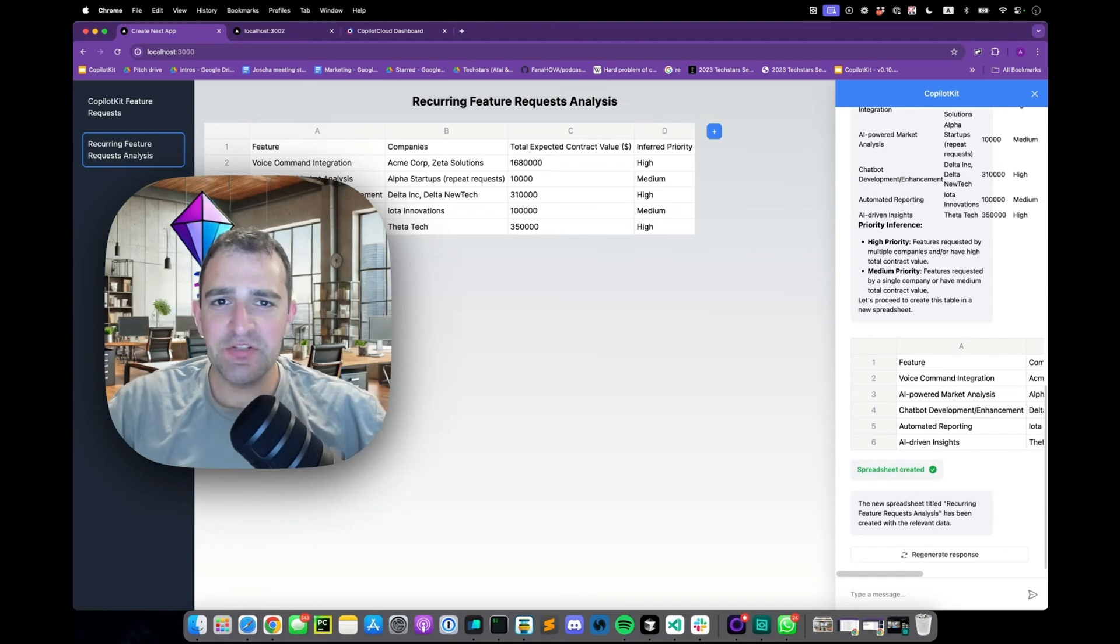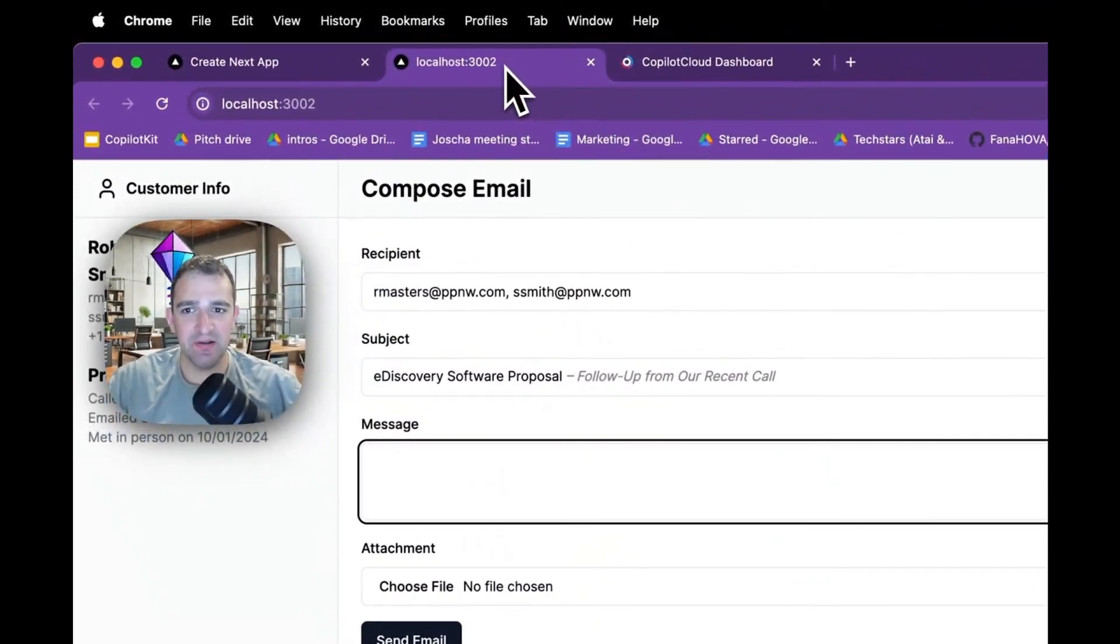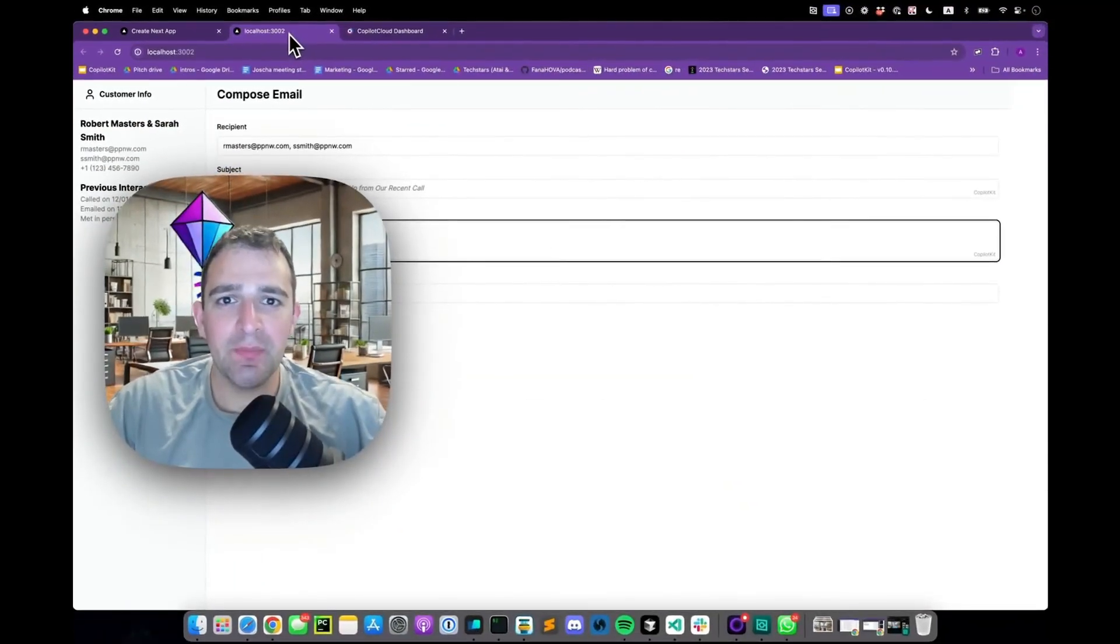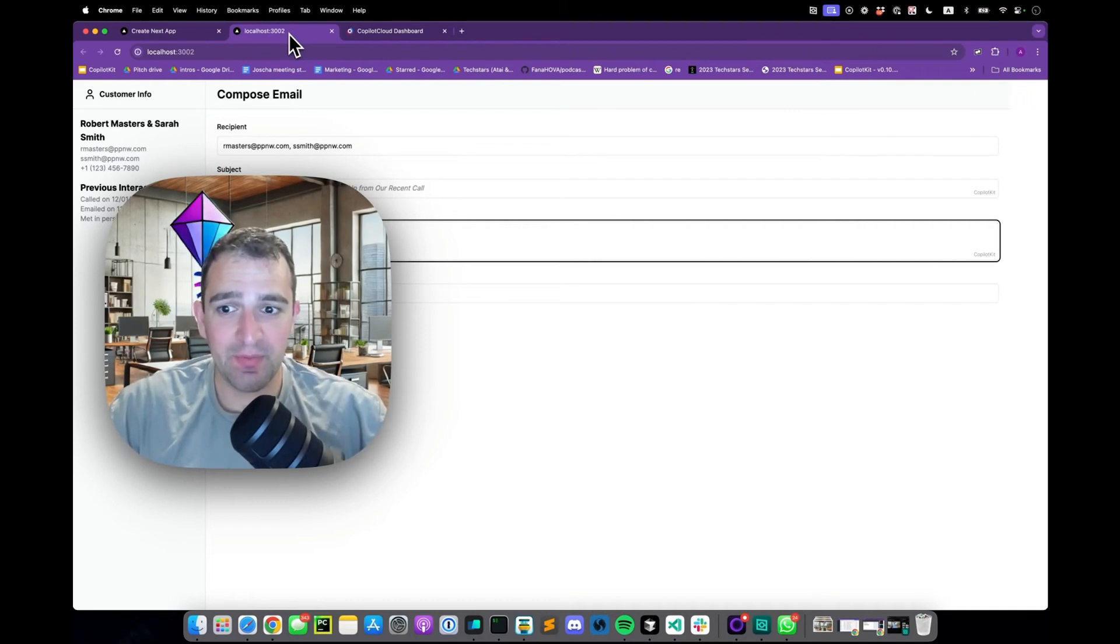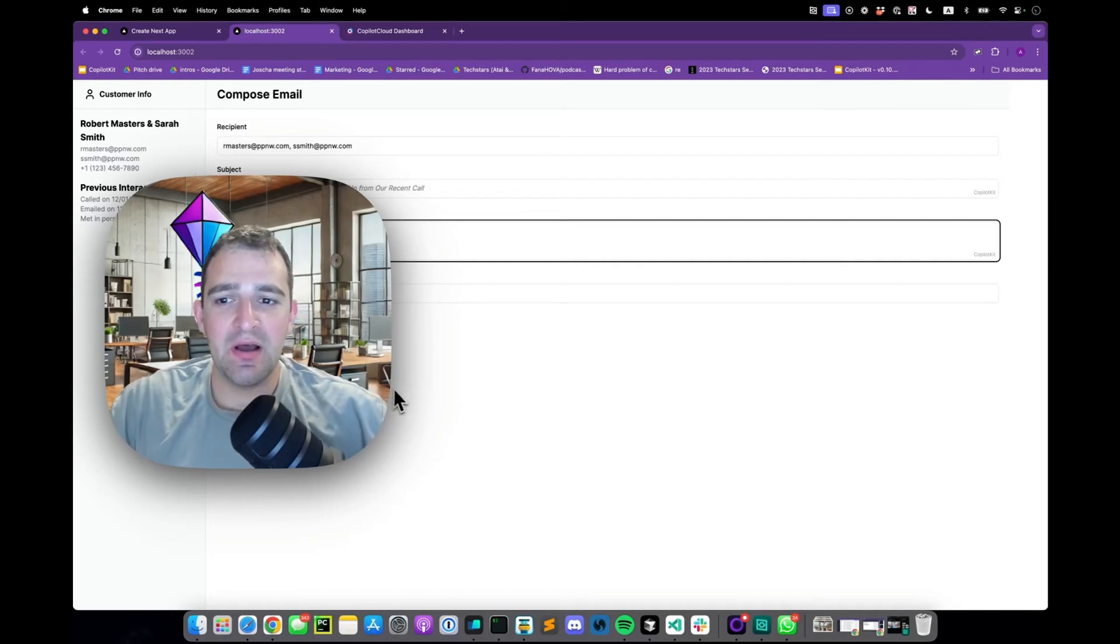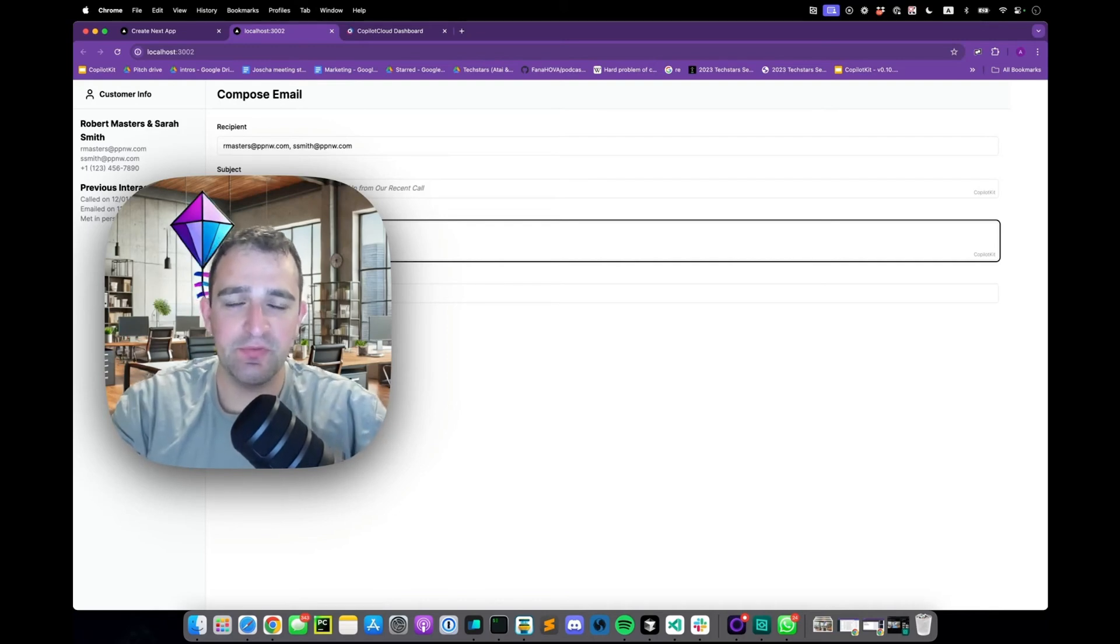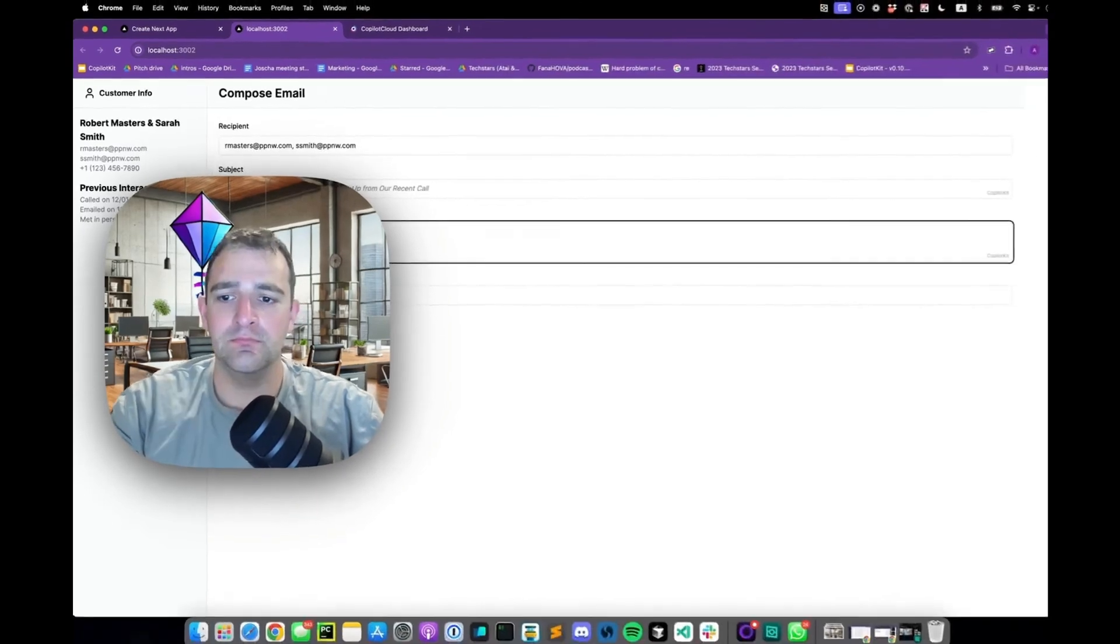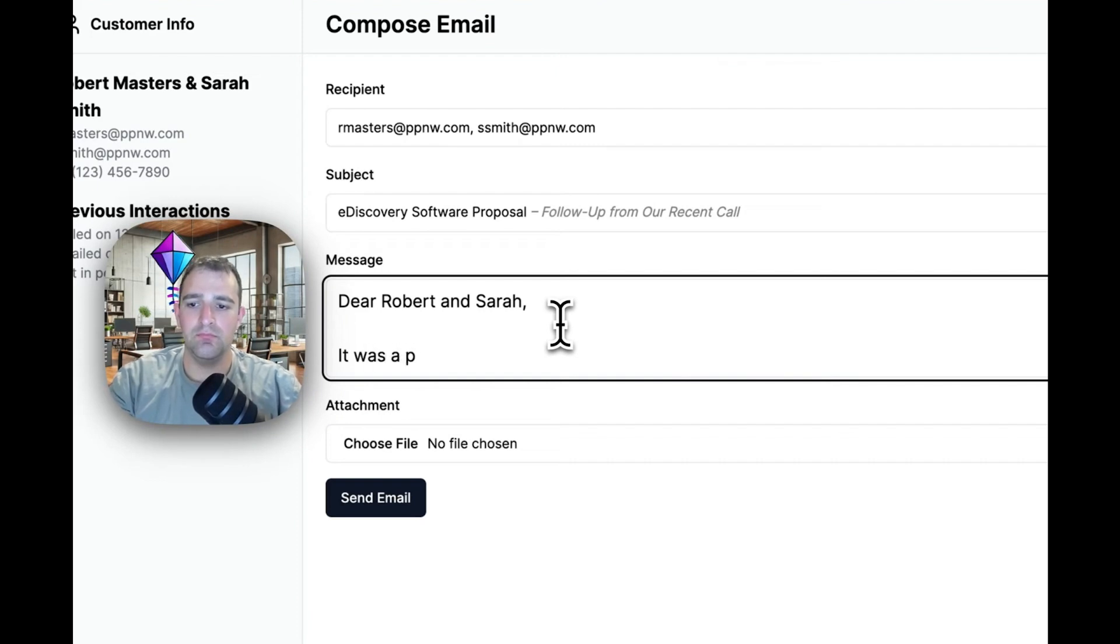All right now let's jump to a completely different type of feature you can build with CoPilotKit and that's CopilotTextarea. CopilotTextarea is a drop-in replacement for any text area in your application that provides AI powered text editing into your application. So in this case we have a CRM type application where the end user is selling e-discovery software to these clients.